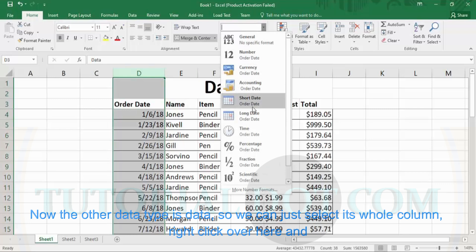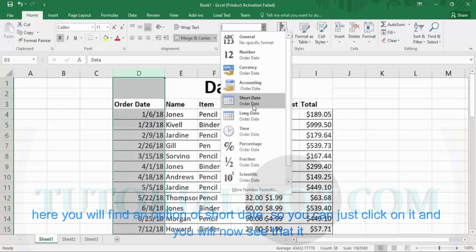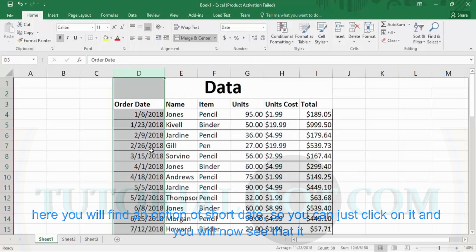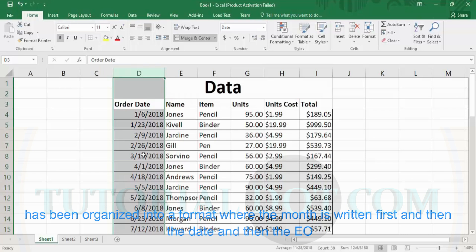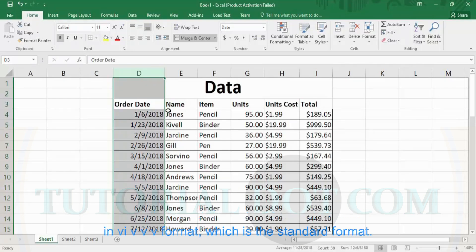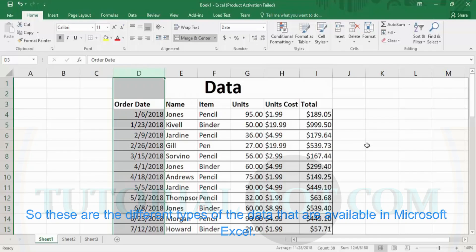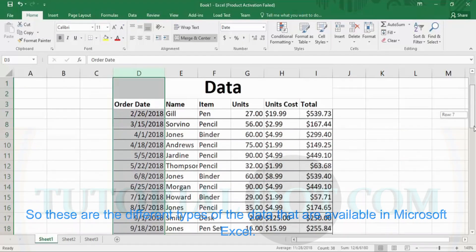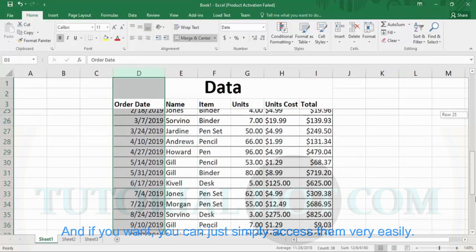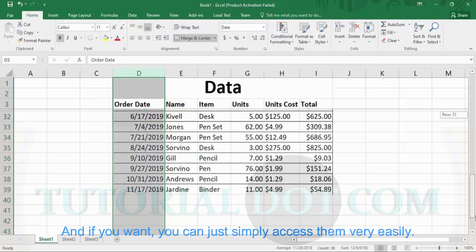Right-click on the column and you will find an option of 'short date.' Click on it and you will now see that it has been organized into a format where the month is written first, then the date, and then the year in YYYY format, which is the standard format. That is how our data is organized. These are the different types of data available in Microsoft Excel, and you can simply access them very easily.